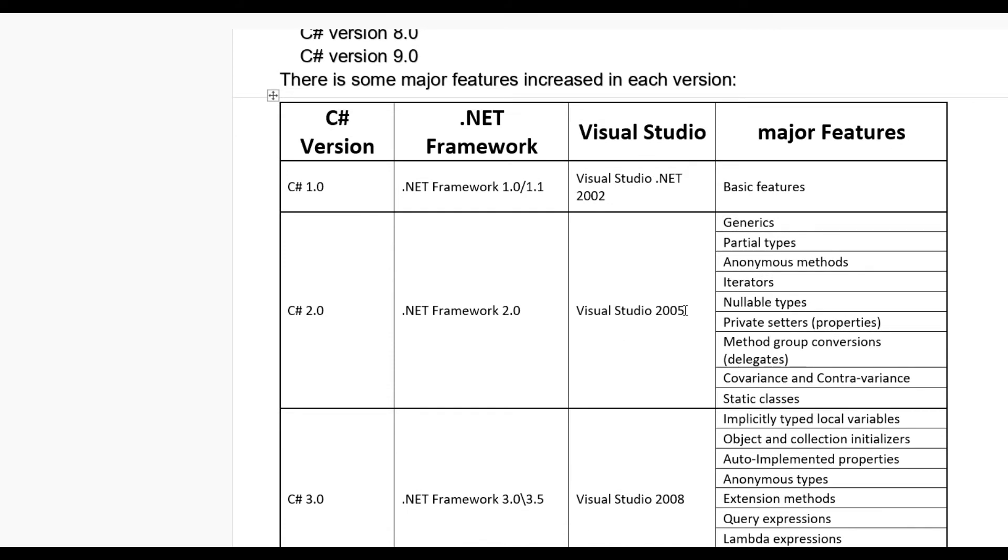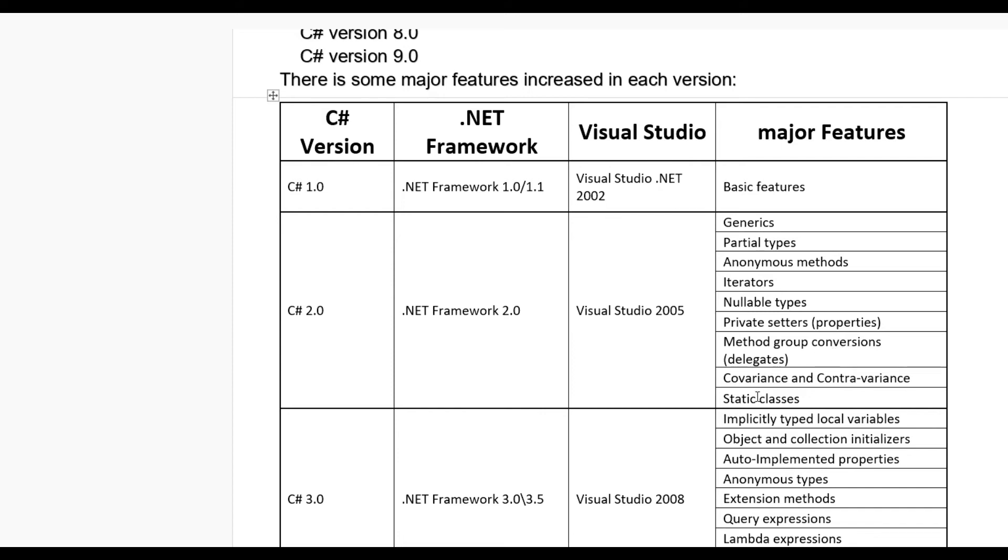In this version you can see some major features included like generics, partial types, anonymous methods, iterators, nullable types, private setters, properties, method group conversions like delegates, covariance and contravariance, and static classes.